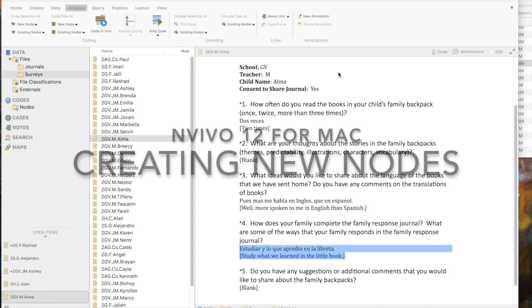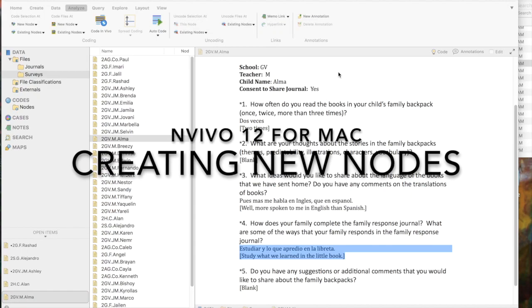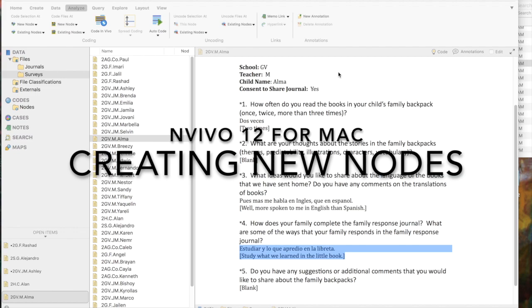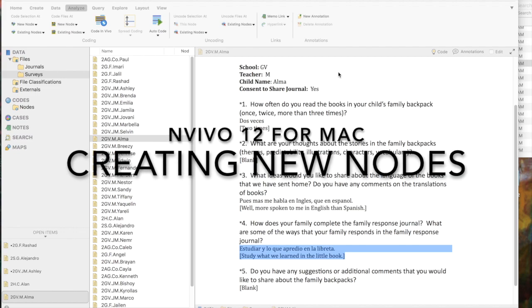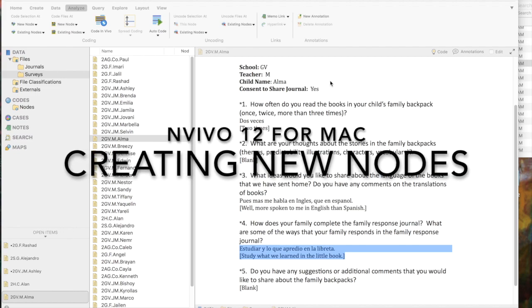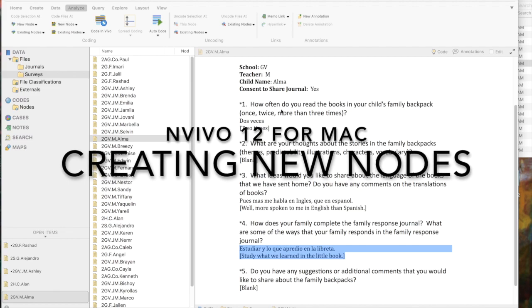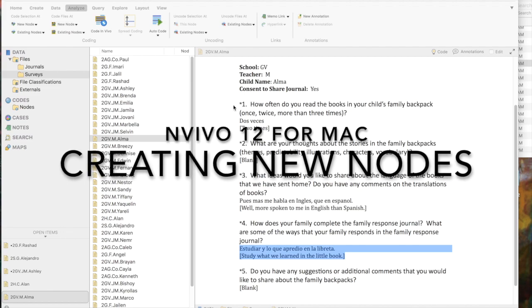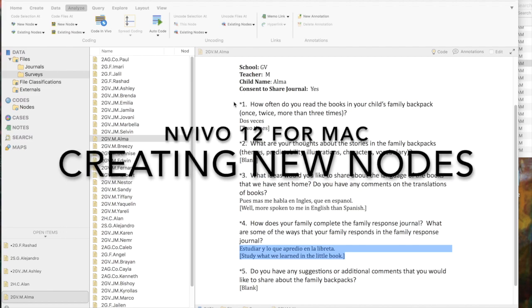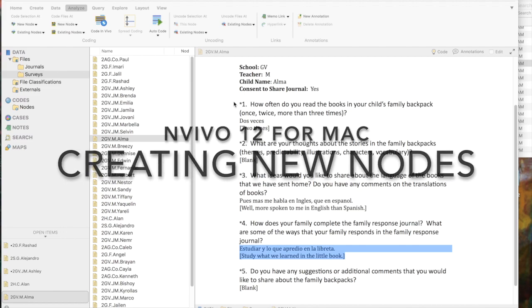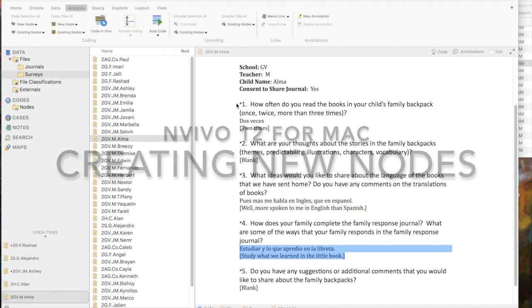So, to create a node, sometimes you may have the advanced understanding that you're going to need a particular node. You don't need to wait to look at your data. You know the nature of the questions that were asked. And in the little survey, backpack survey that we're using today, it's like that.